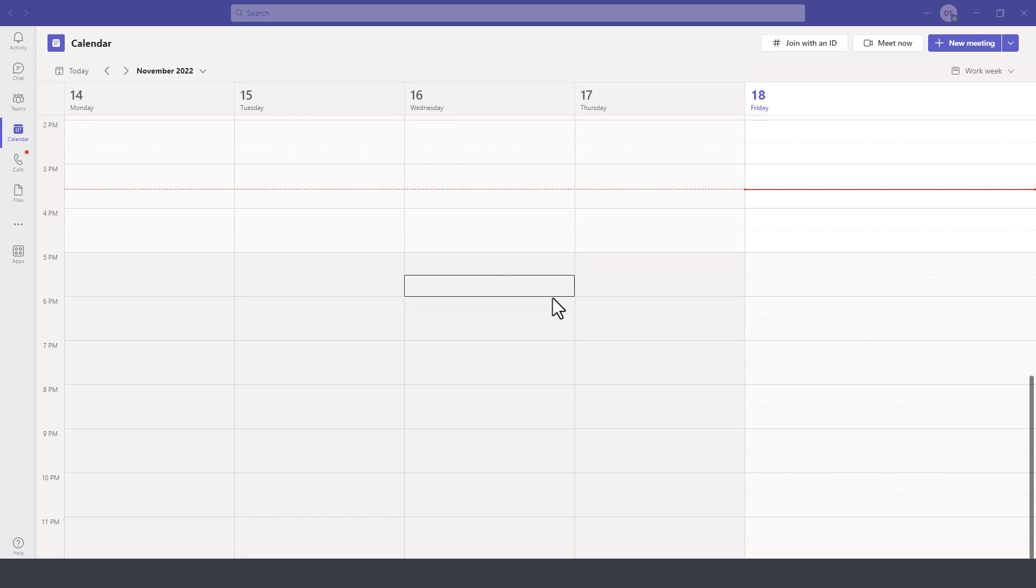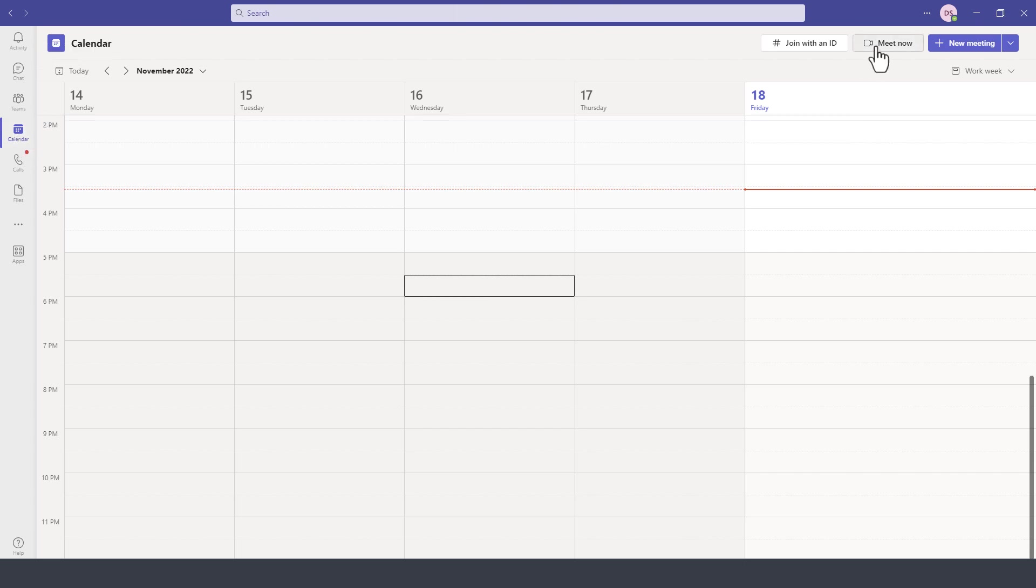To start an instant meeting, we go to Microsoft Teams and then click on Calendar. On the top right we have an option for Meet Now.